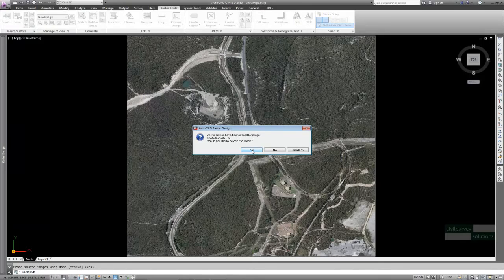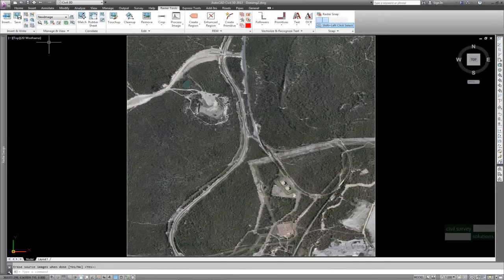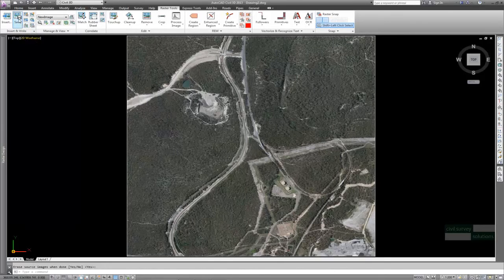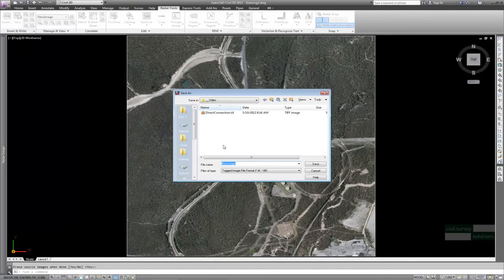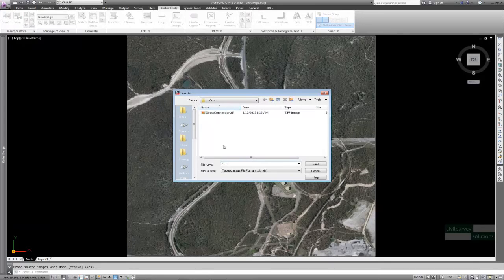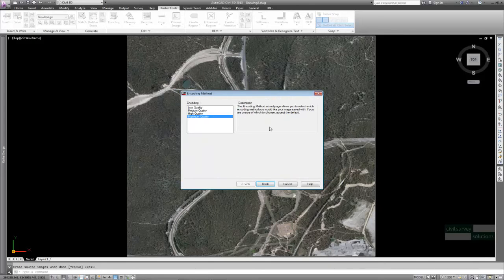You can retain the original images or detach them. In this instance I will detach them by accepting Yes. The image can then be saved, a new name can be provided and the file type can be nominated including the quality.